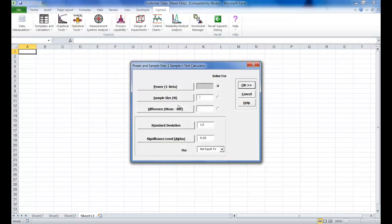For your values here we're going to enter a sample size of 27. The difference to be detected in this case would be the difference between the sample mean and the hypothesized value, that is 0.14. So enter 0.14 beside difference.